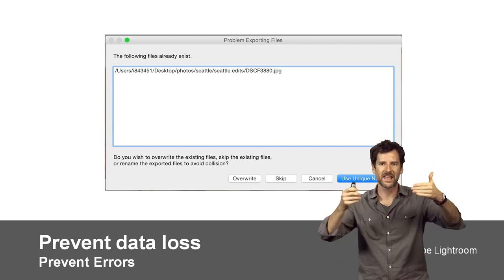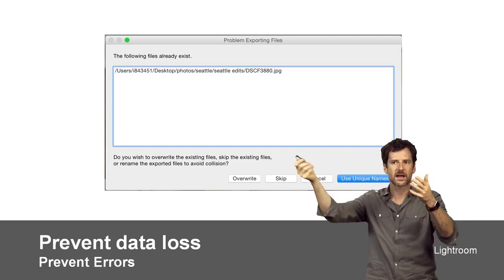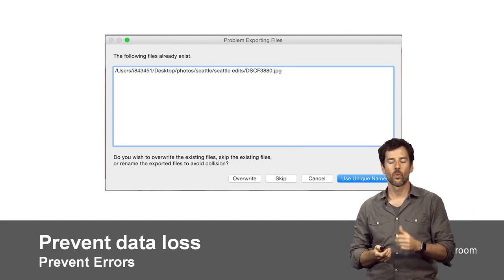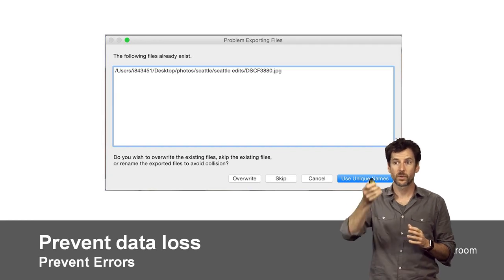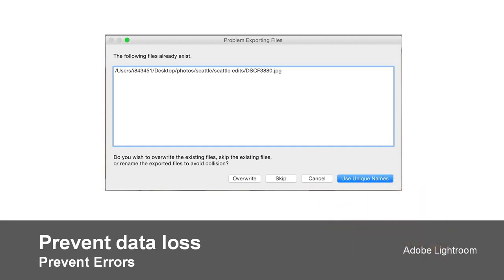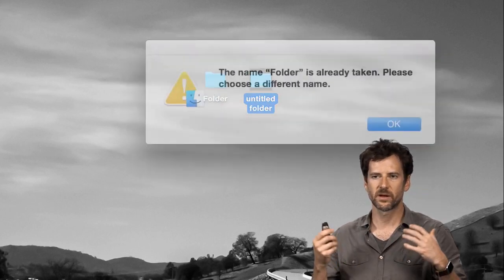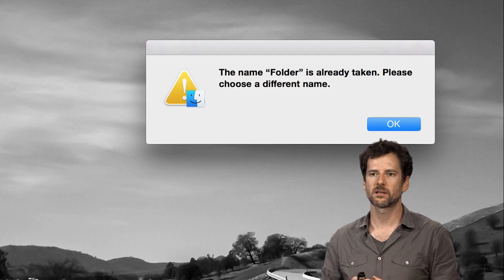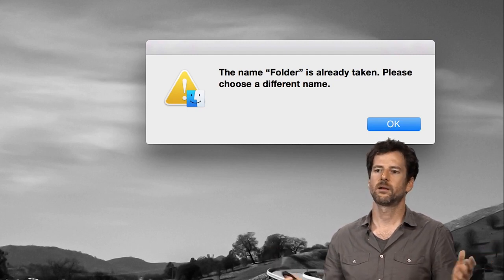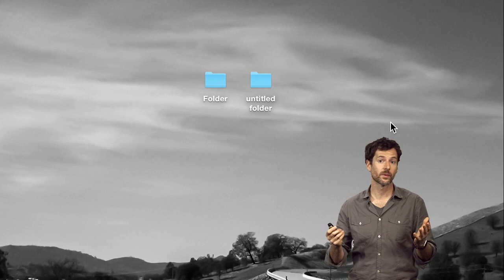Part of showing system status is showing what options are available based on what you have done. If you close a document, it's useful for it to say: 'Hey, you've made changes. You have three options.' In this dialog box, each option name is clear with respect to what will happen. Also, the save button is blue, meaning it's the default — the button that'll happen when you press the return key. The save button has three dots after it, meaning something else will happen — with 'save,' another dialog will appear to further parameterize the interaction.